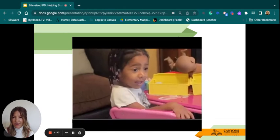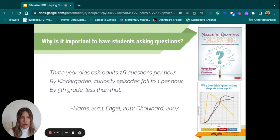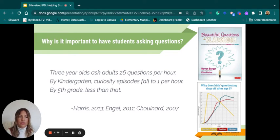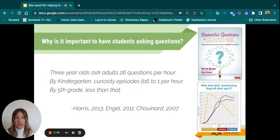So why am I sharing this? According to Warren Berger's book, Beautiful Questions in the Classroom, three-year-olds ask about 26 questions per hour to adults. By kindergarten, those fall to about one per hour, and by fifth grade, less than that. So the amount of questions students are asking — their ability to be curious and tap into critical thinking skills — is really important so that they can become expert learners.